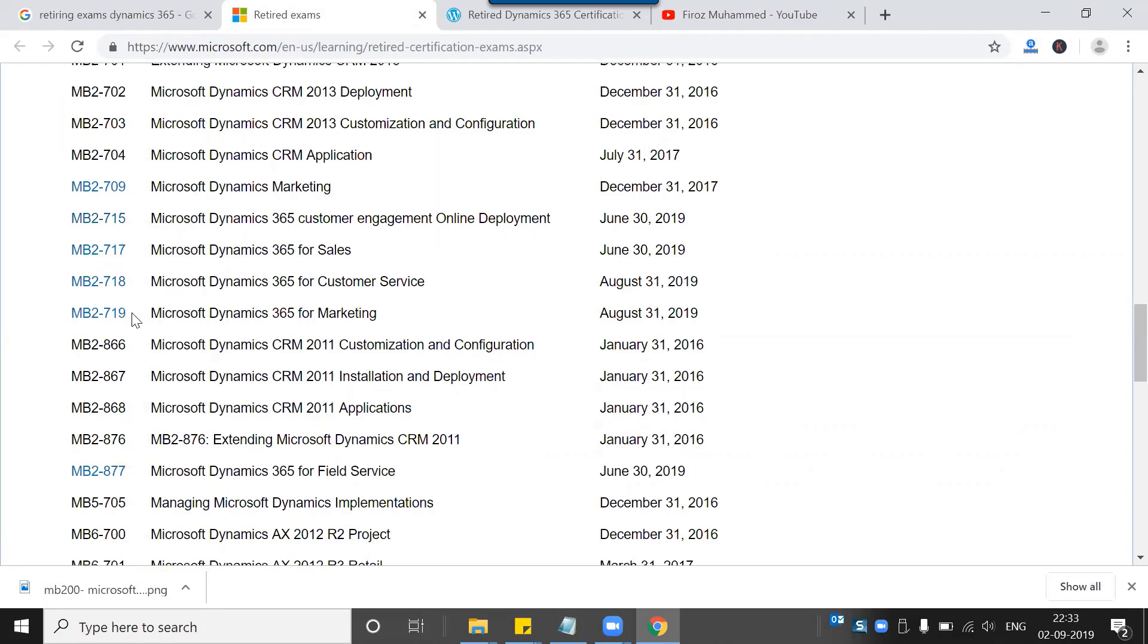Online deployment, sales, customer service, and marketing - these are the latest ones we all take. They expired by August 31st as well as by June 30th this year.